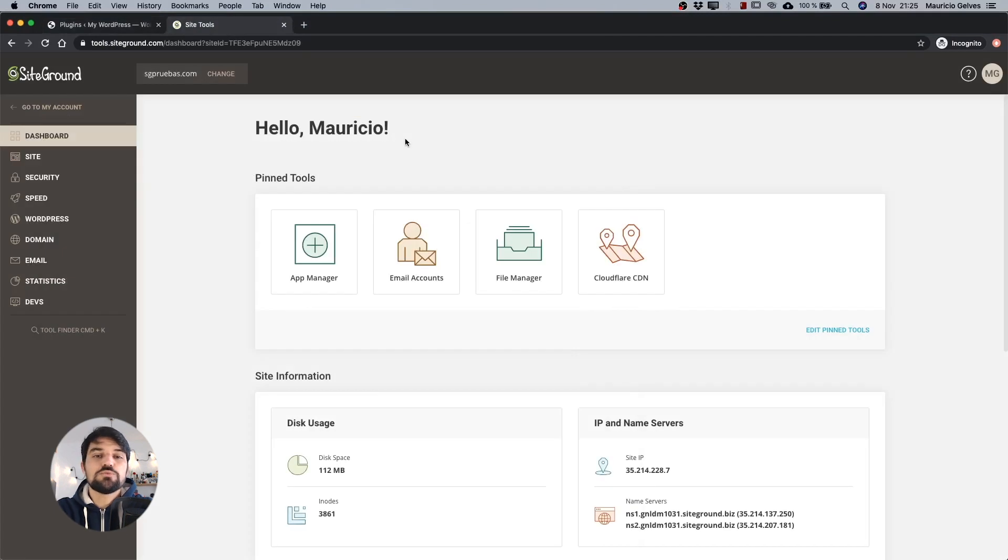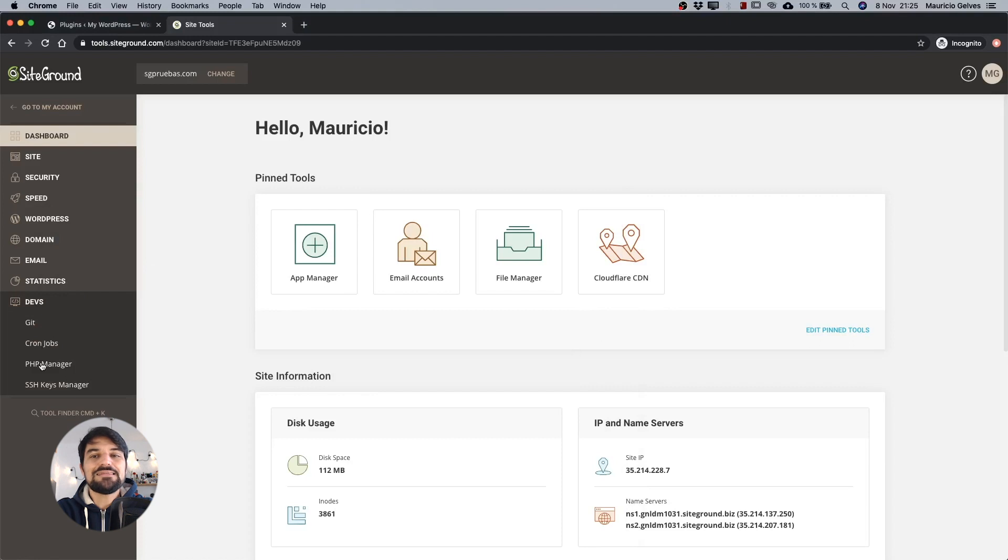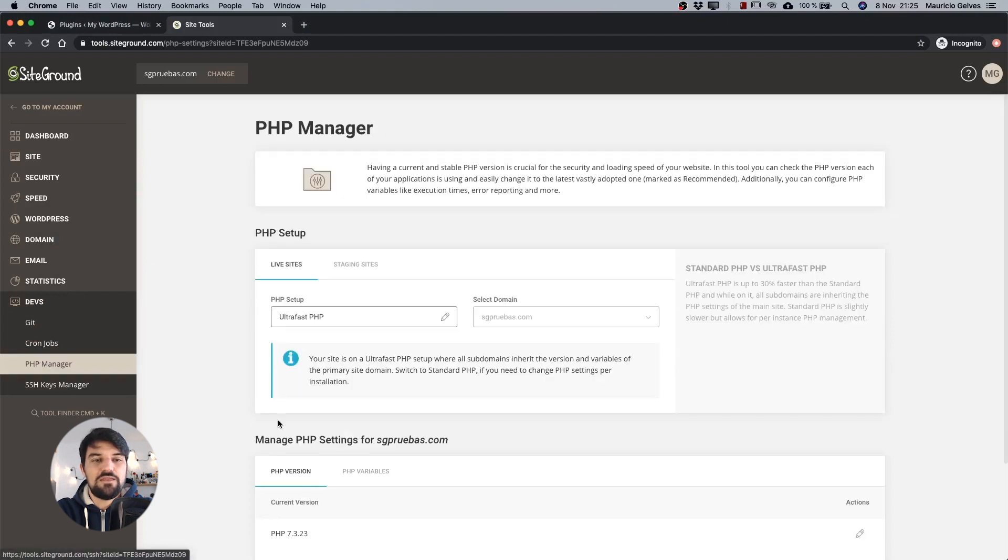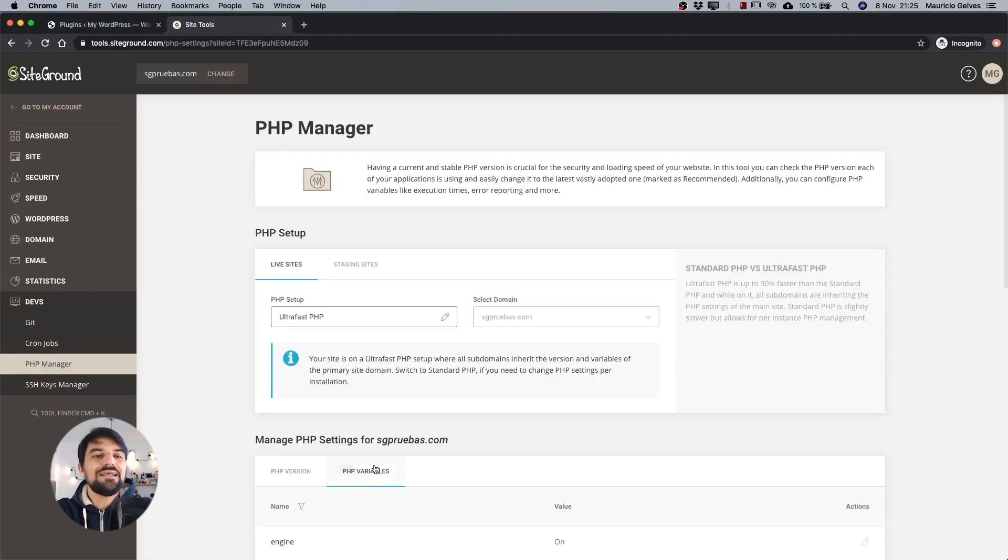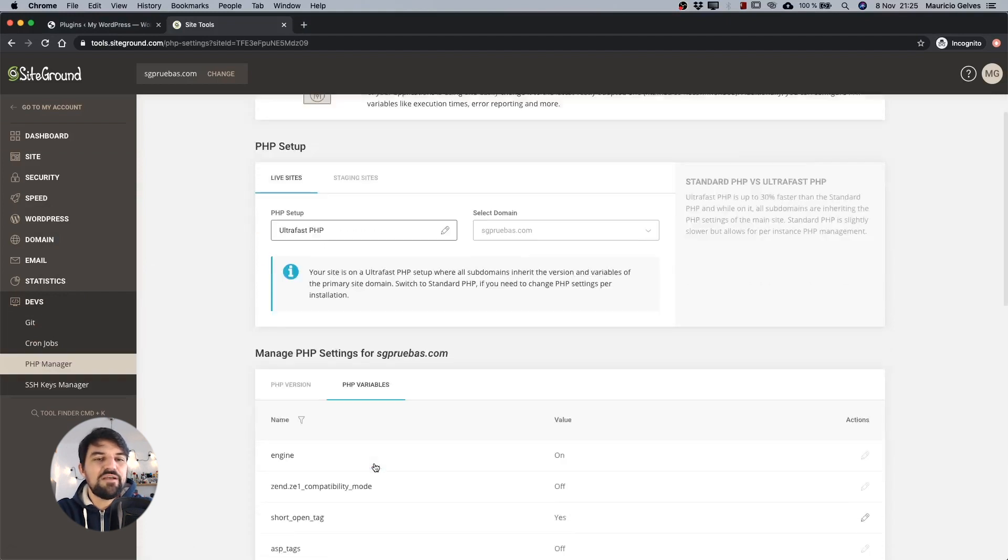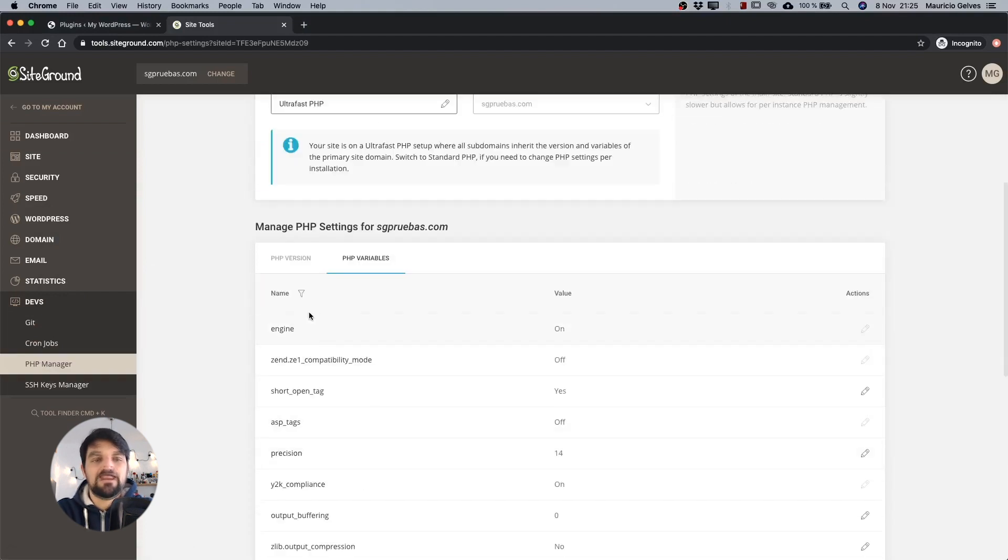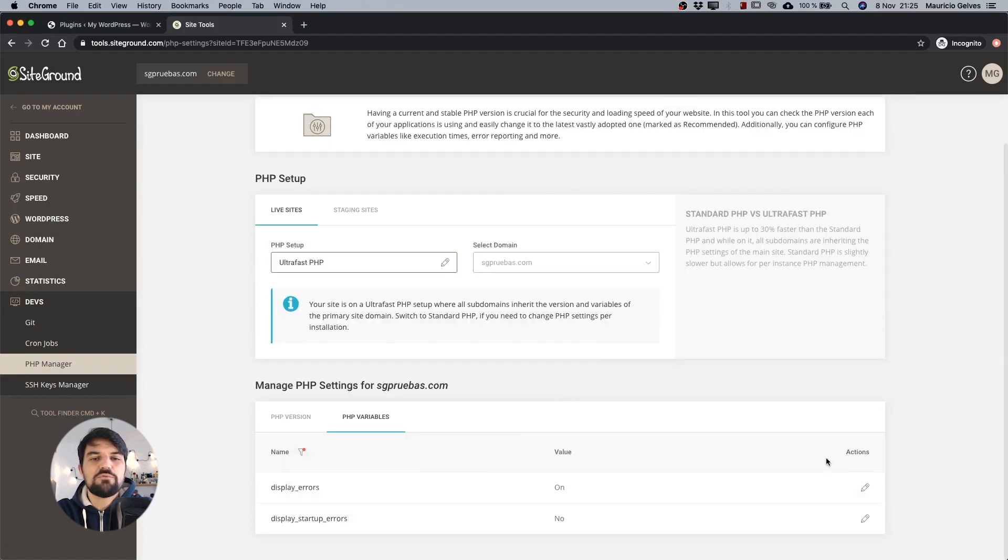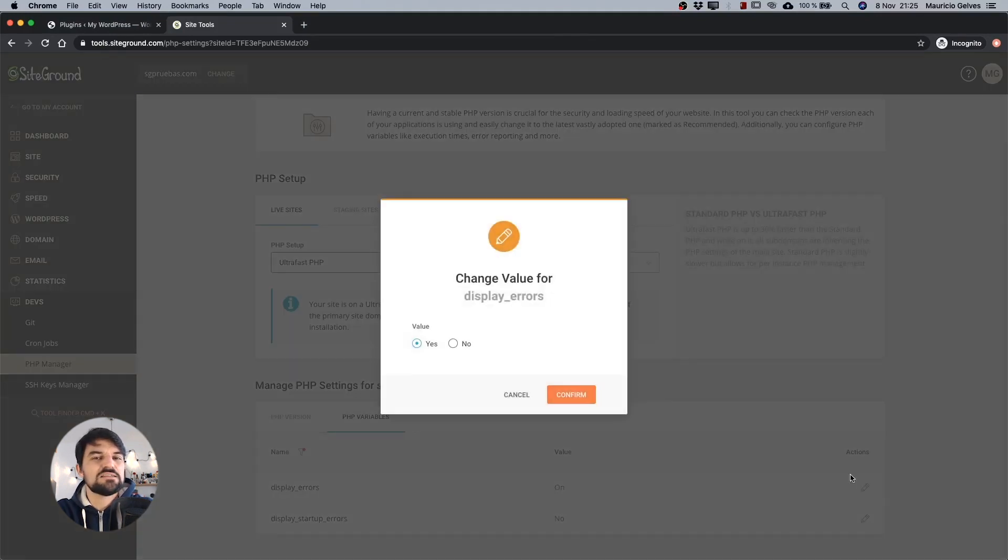Once again, go to the SiteTools dashboard and then click the PHP manager link that is in the Devs menu. Then click the PHP variables tab. Click the filter icon to search the variable display errors and make sure it's marked as off or no.